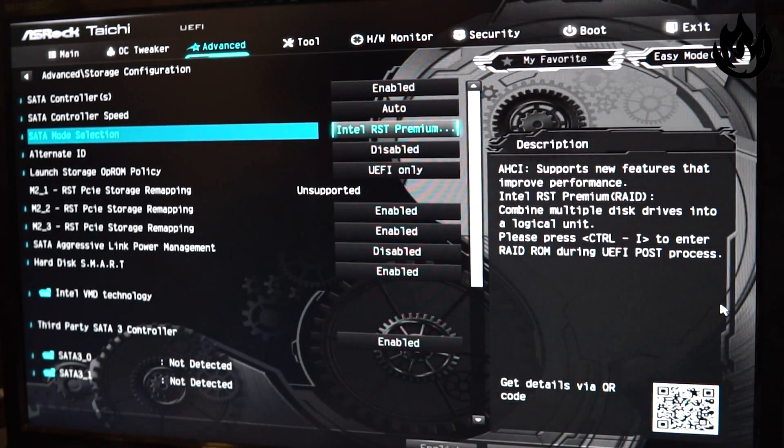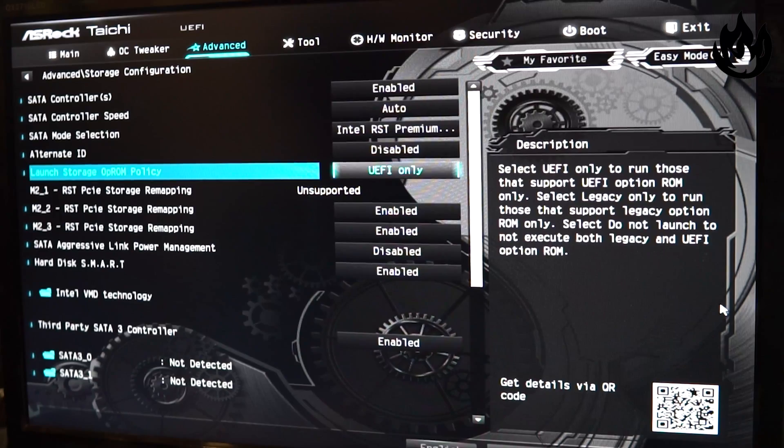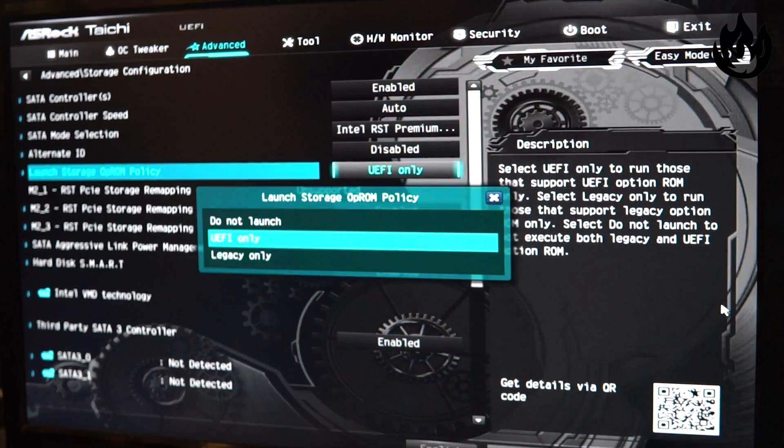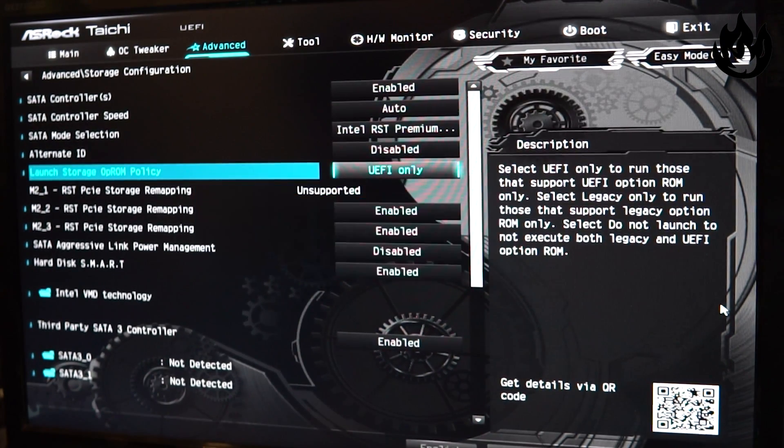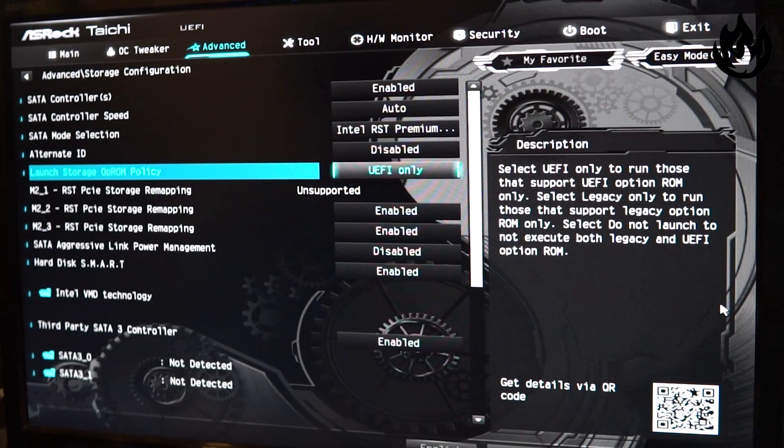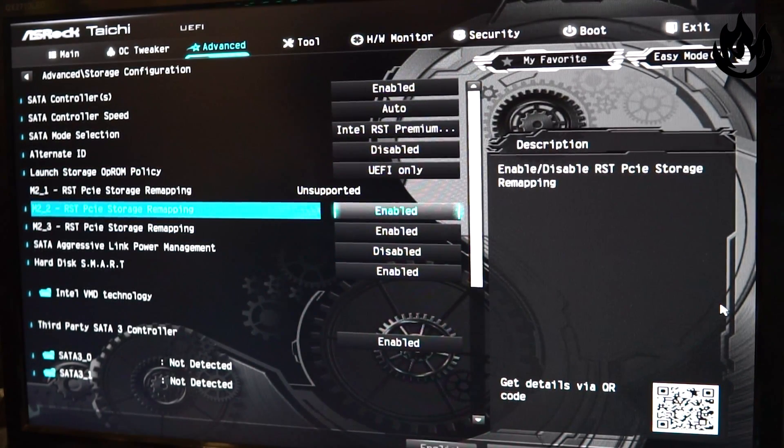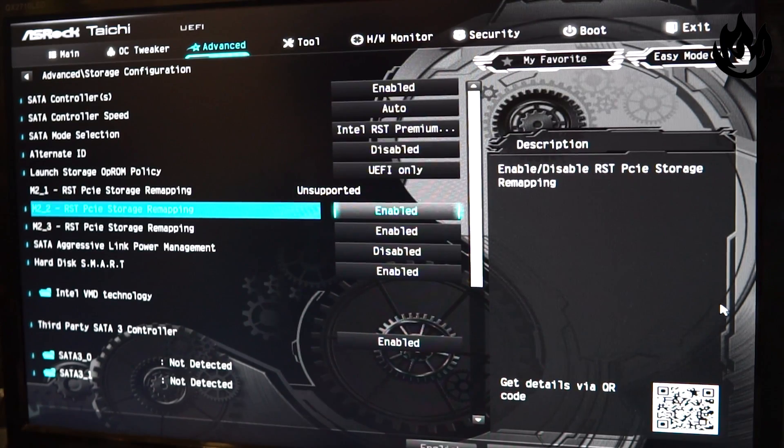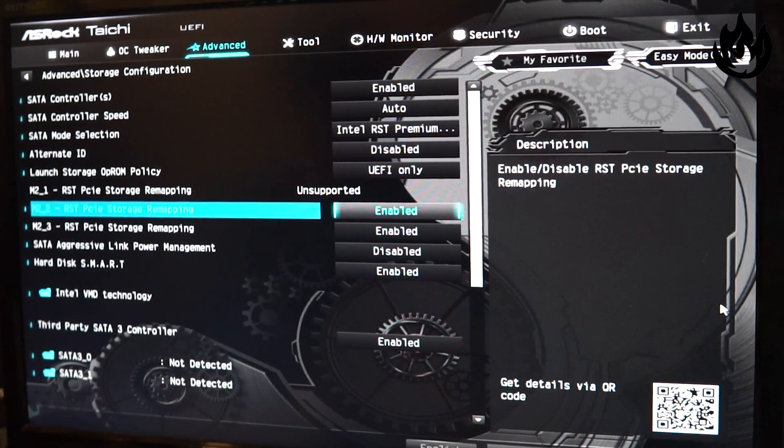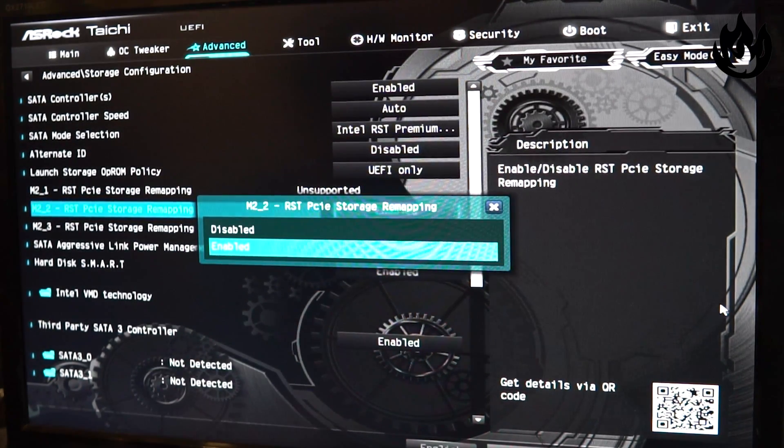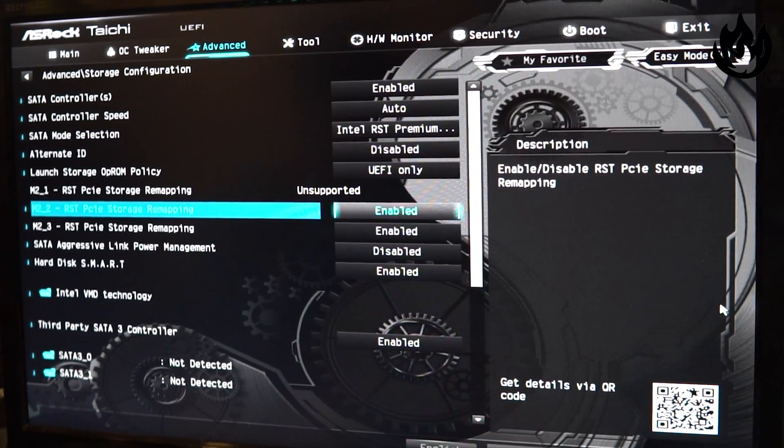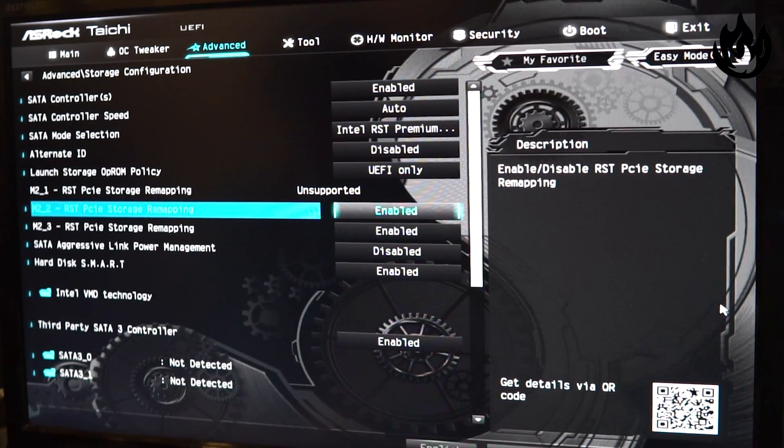Once that's selected, you're gonna mosey down to the launch storage op-rom policy. Make sure UEFI is selected and you're gonna go down and start enabling your M.2 slots. These will basically only say enabled or give the option for enabling if that M.2 is installed.